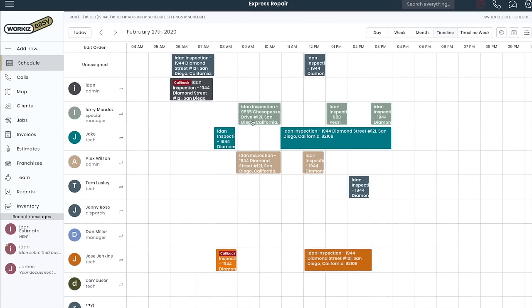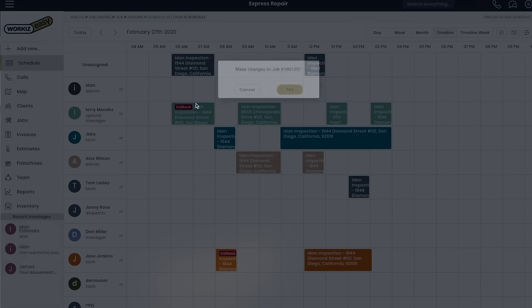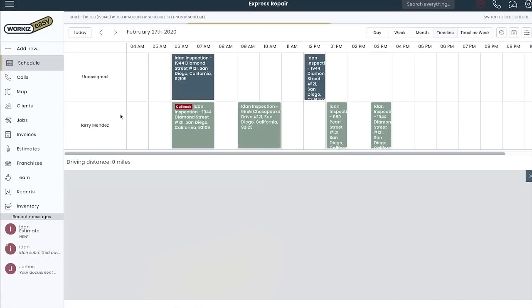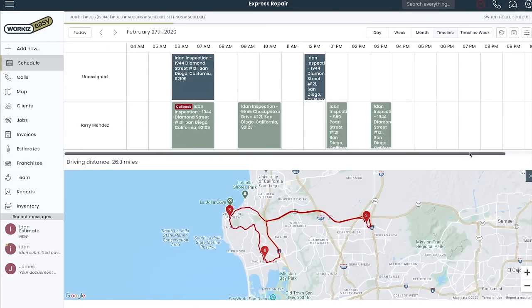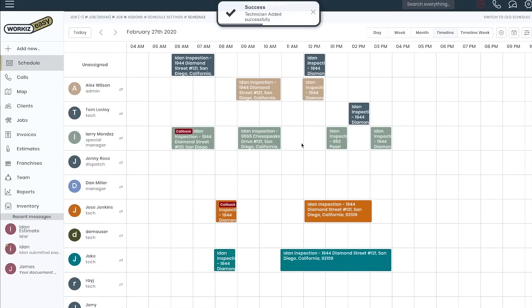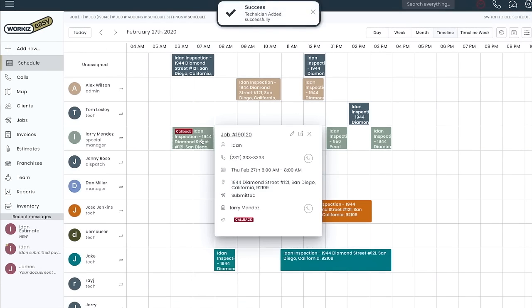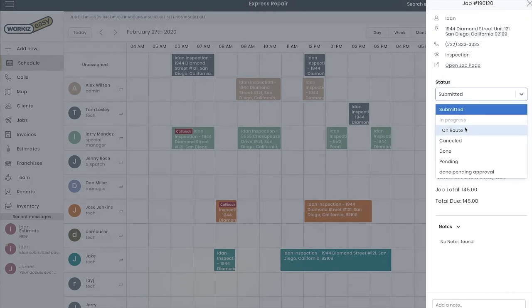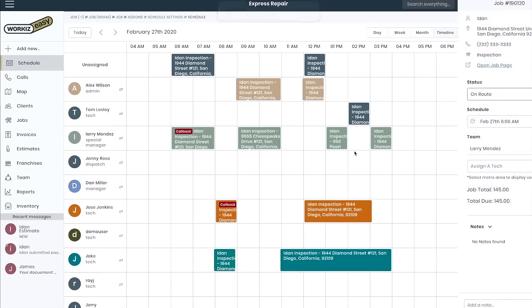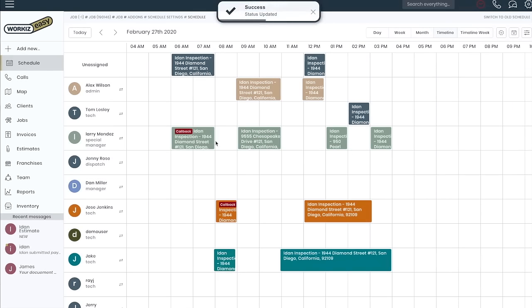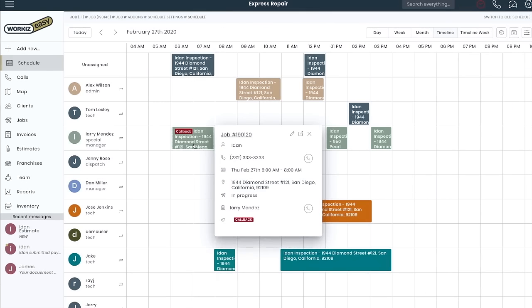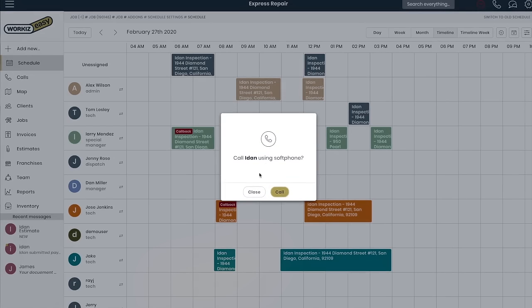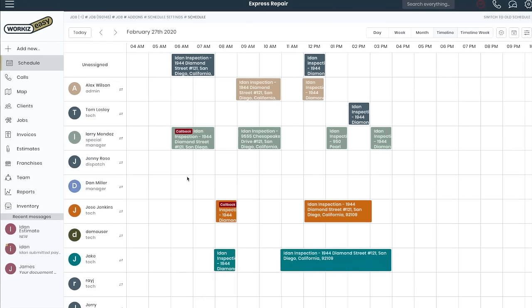You can easily drag jobs around, assign team members, and even plan your team's route. Click any job to view more details and make quick updates or add notes. You can even call your client or team members using the built-in phone dialer by clicking the phone number. Calls are recorded and saved under the relevant job.